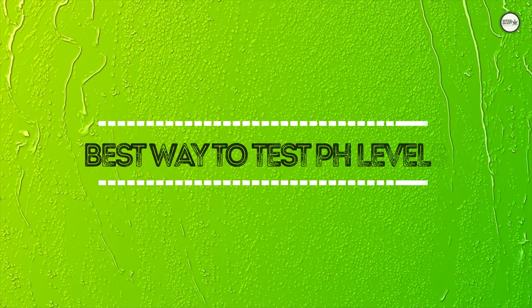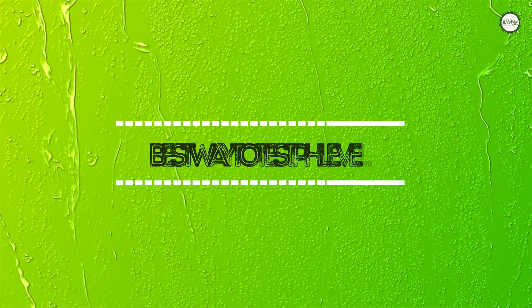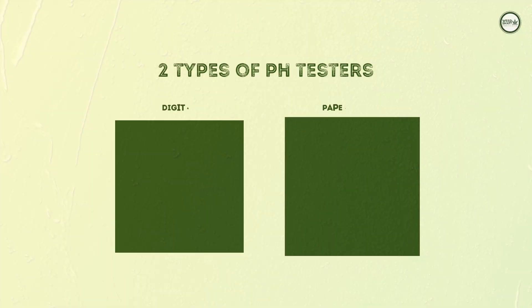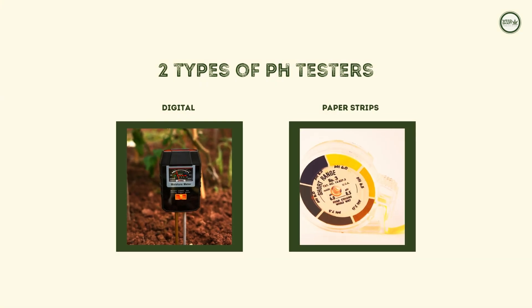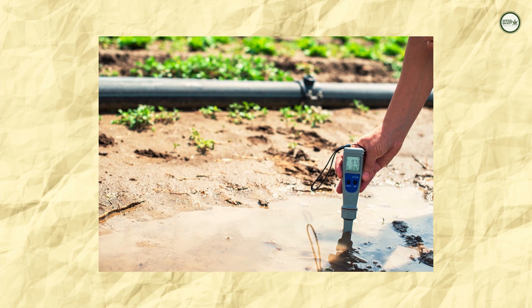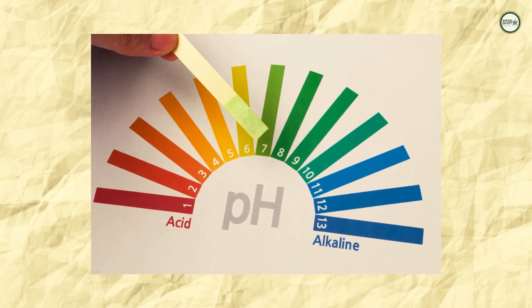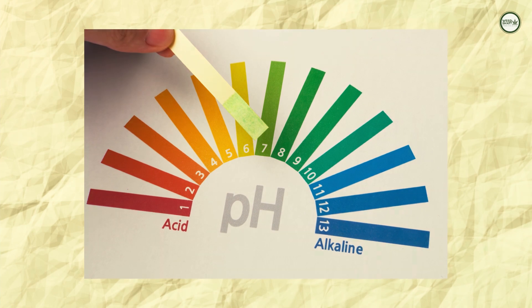What is the best way to test pH levels? There are two types of pH testing tools you can use: digital pH testers and chemical pH indicators in the form of drops or paper strips.